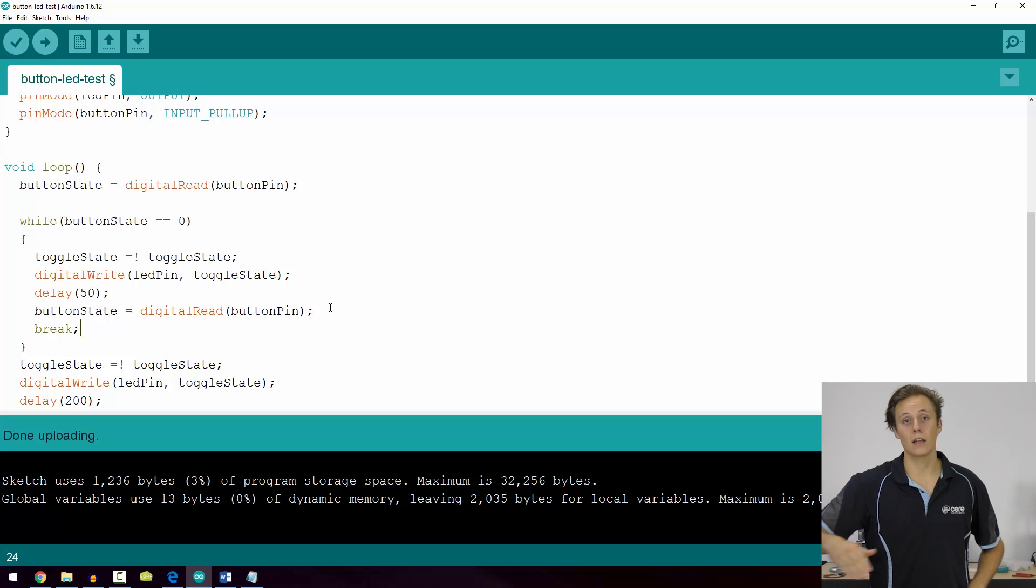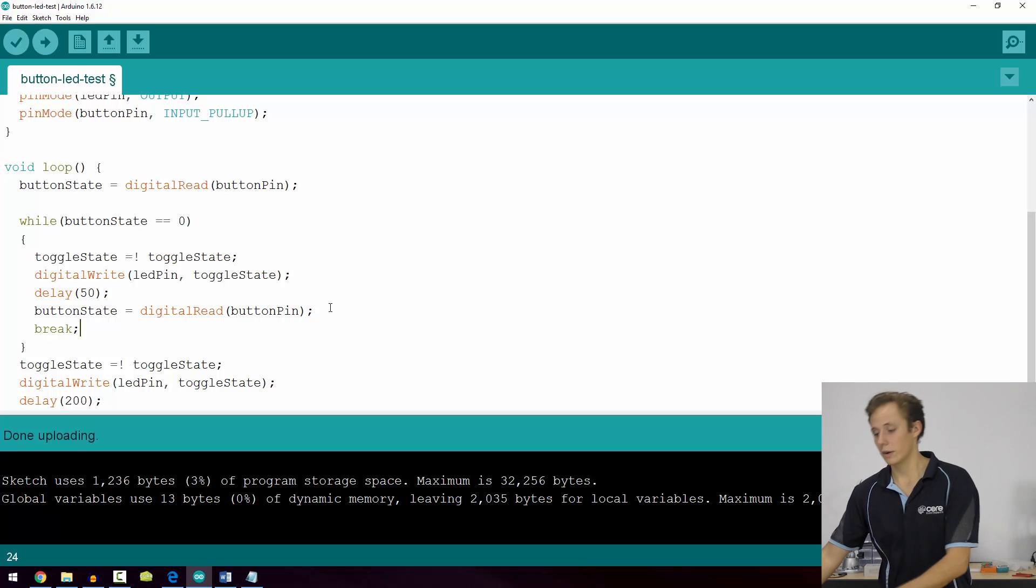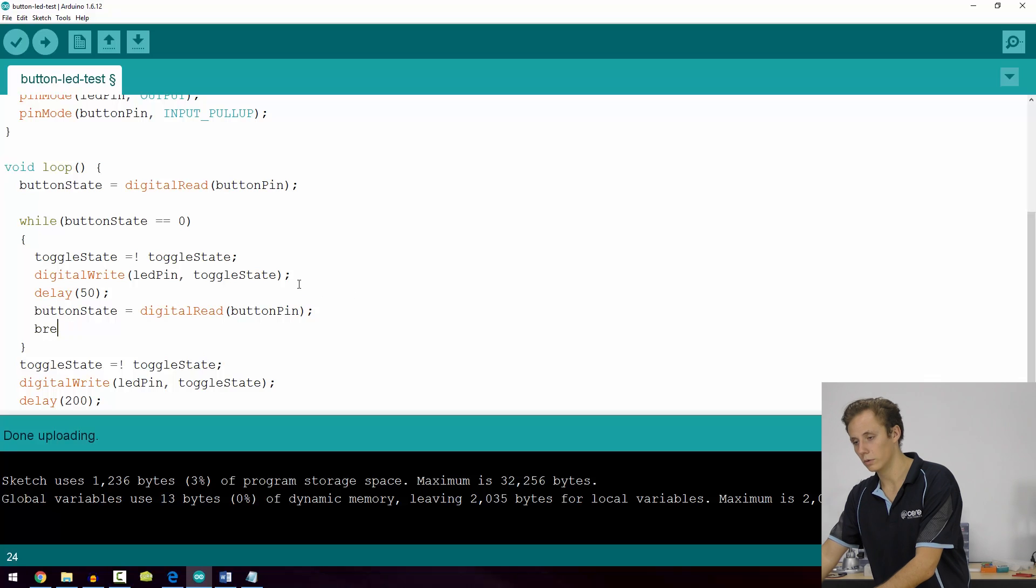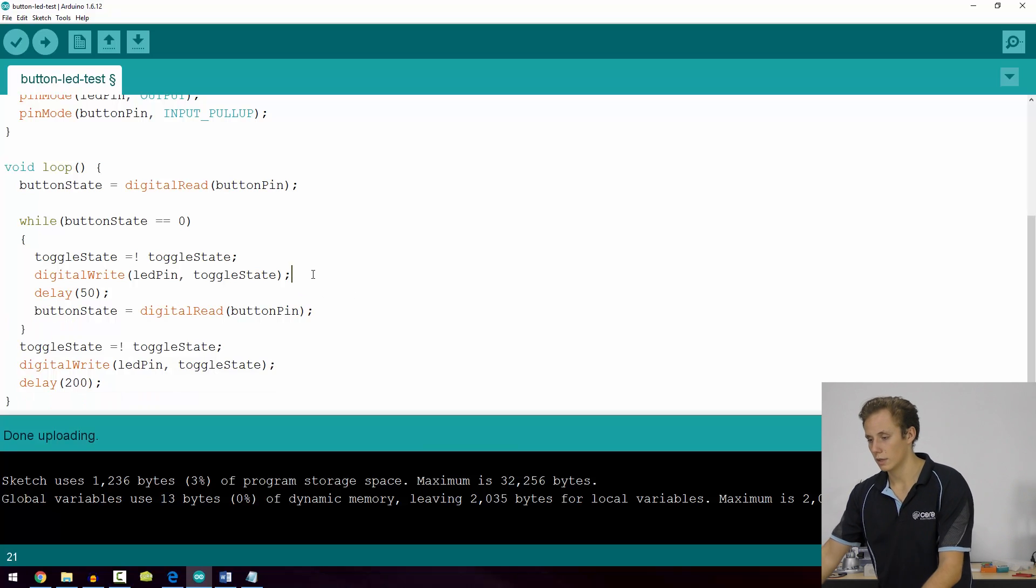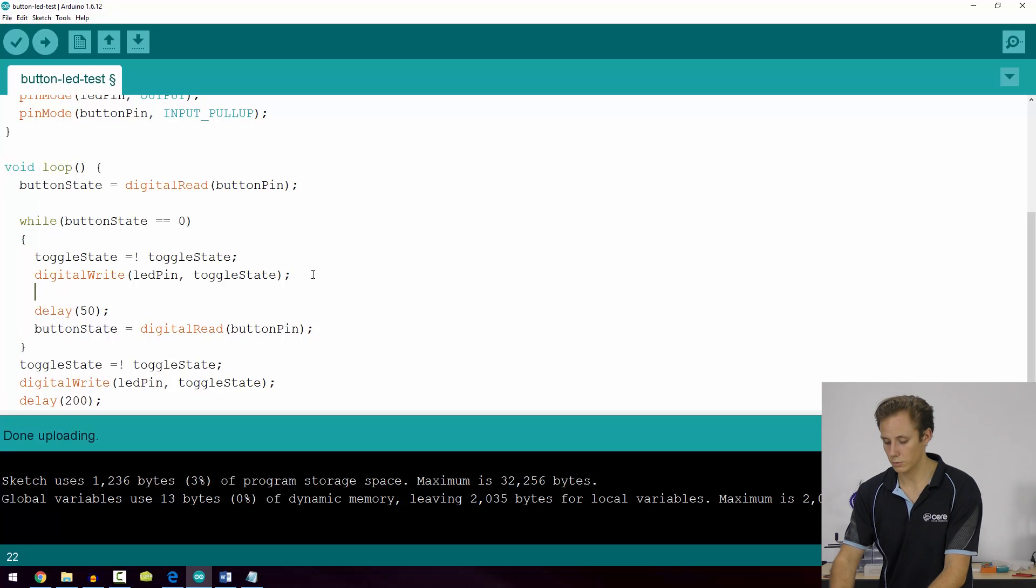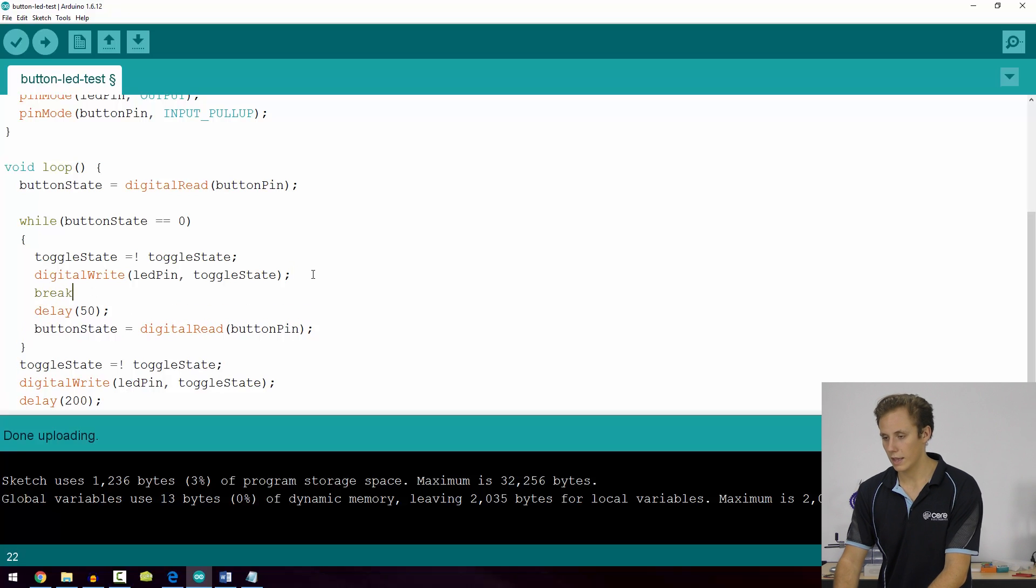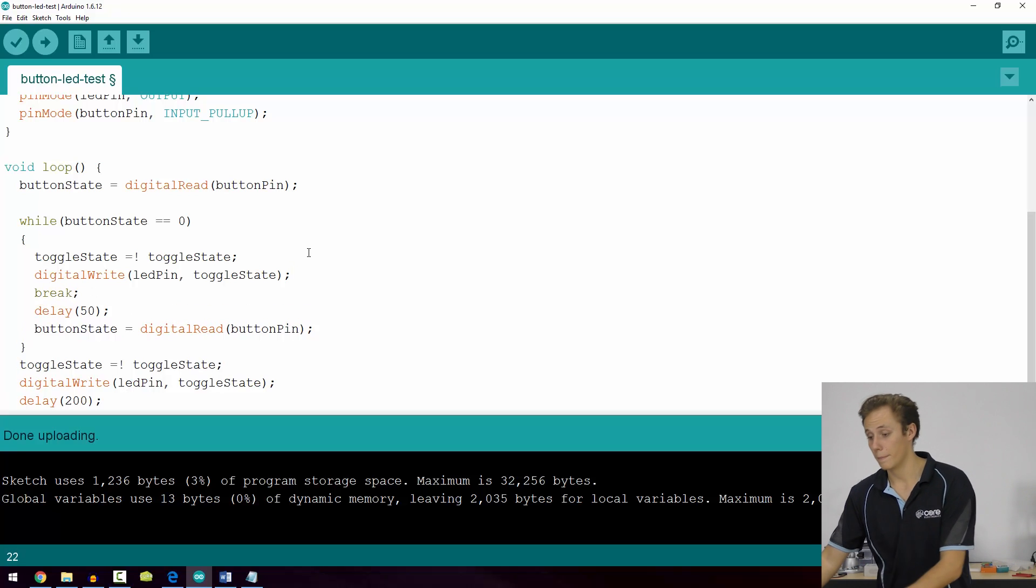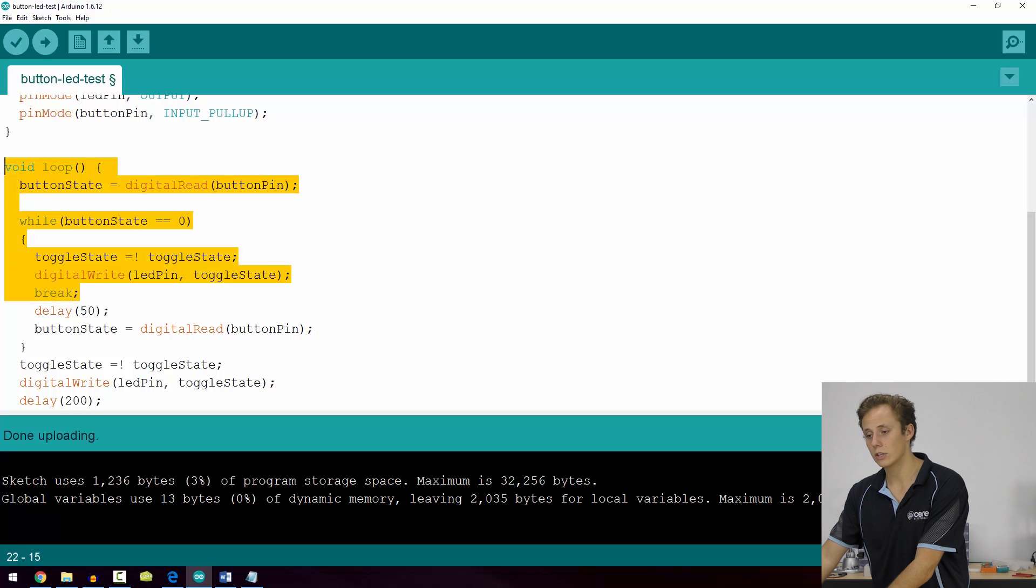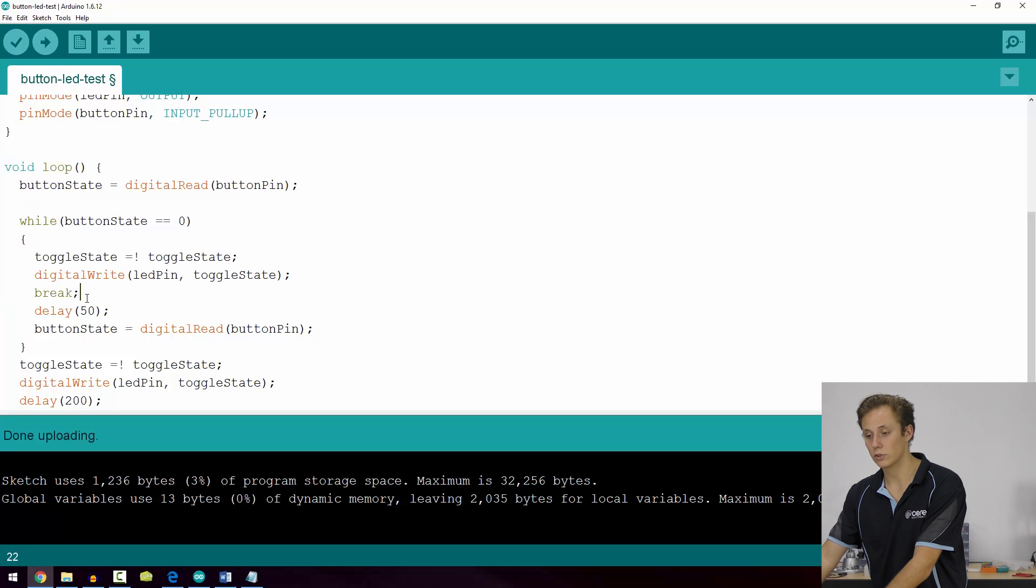If we called break before the delay, that delay would not come into effect. It would simply exit out of the loop and go back to wherever it was from. And that's how you can use breaks to control different loops as well.